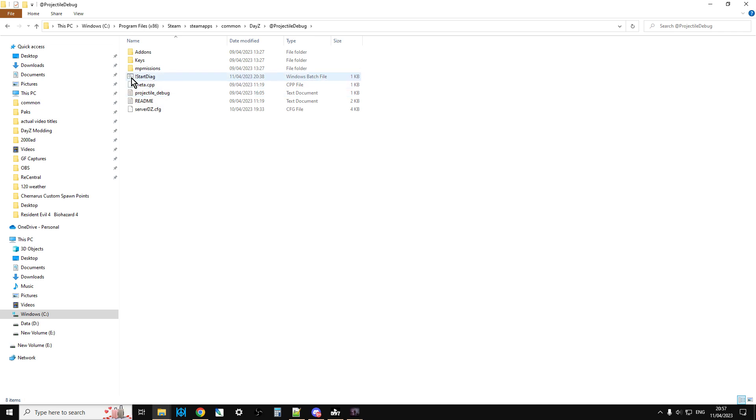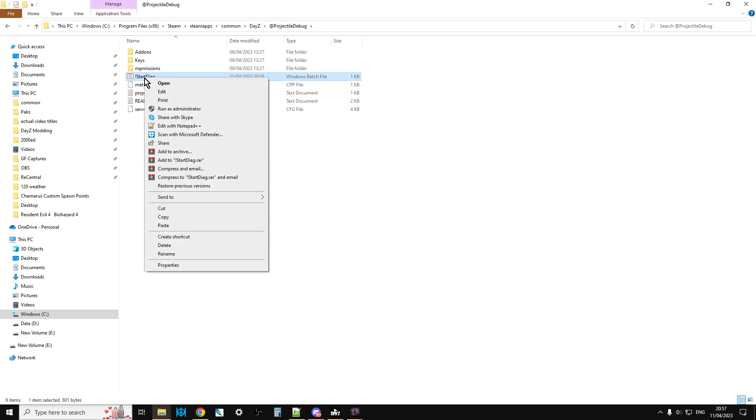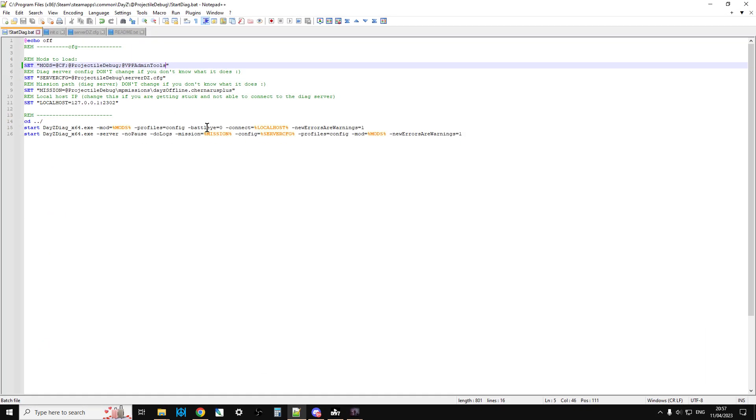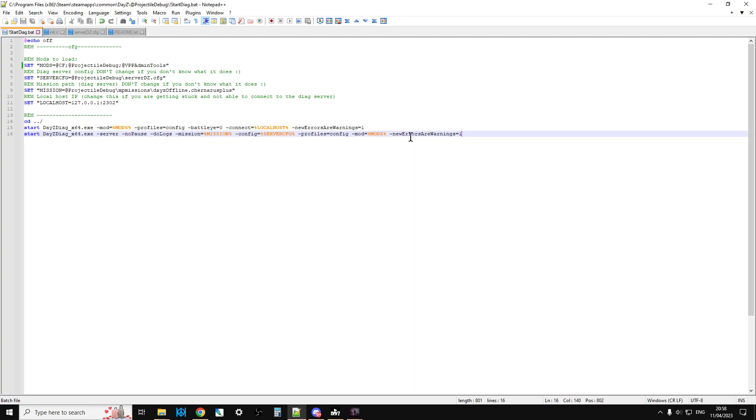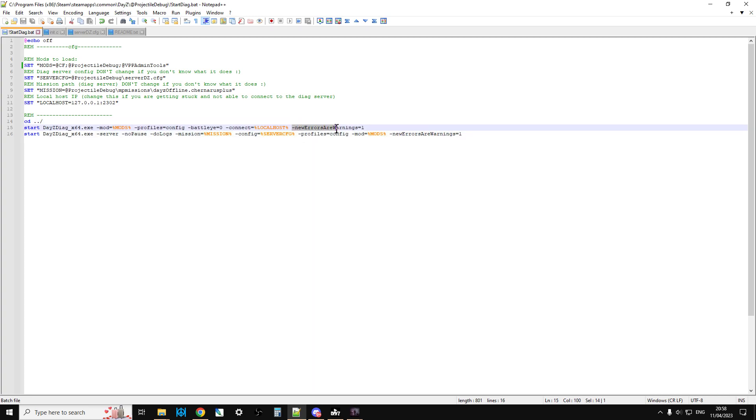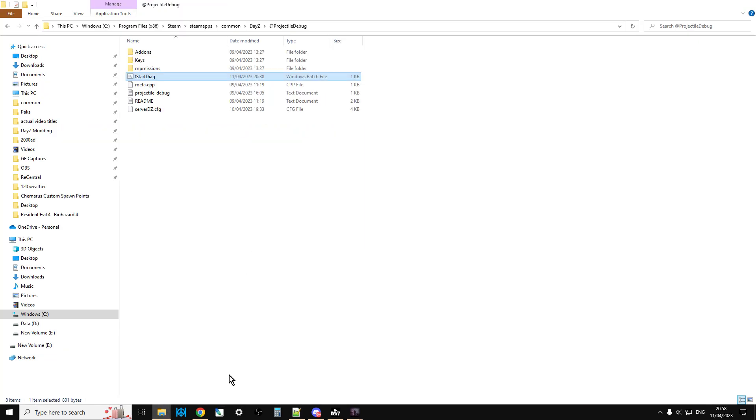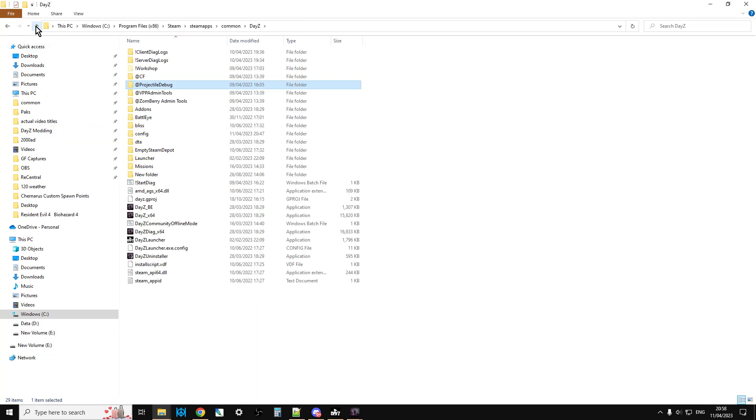This is the bit that starts it - the start diag batch file. This is a file that tells DayZ diag.exe to start with certain parameters. What you need to do here is straight away, down in this section, add those two lines: new errors are warnings = 1. Then you want to save that. That's very important - if you don't do that, it won't work.